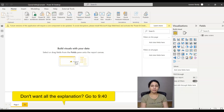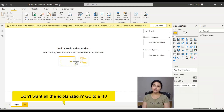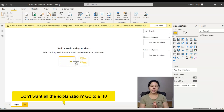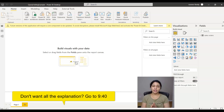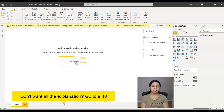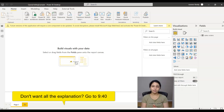Hello everyone, welcome back. In the previous video we learned what query folding is, and in this video I promised you all that I'll be coming up with a practical example explaining how query folding is used in Power BI.